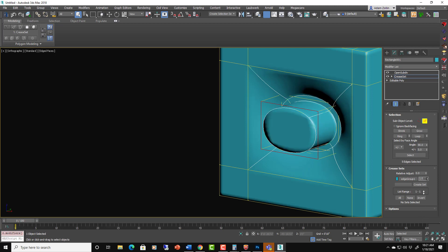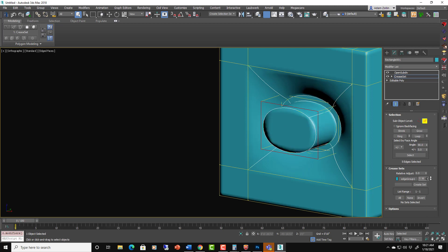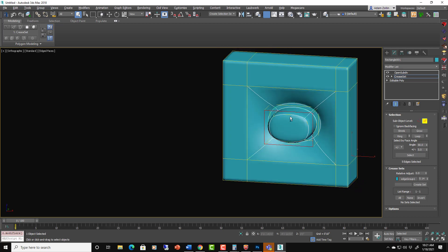And of course we can still go in here and change the crease up and down like this. So we still have full control over it. So this is more of a non-destructive way to add in detail without doing heavy, heavy modifications on your geometry, which can get very messy, right?